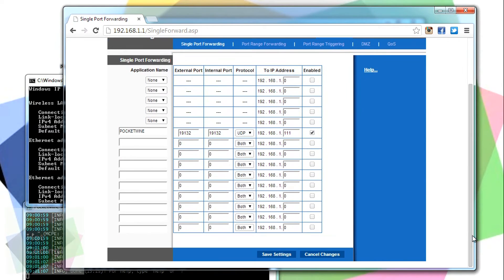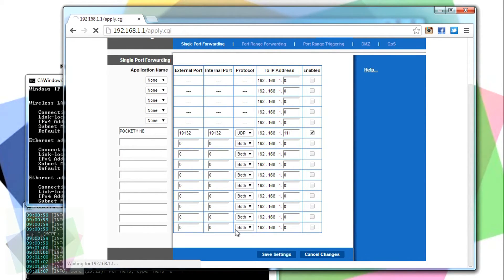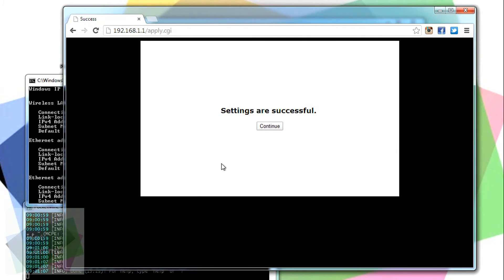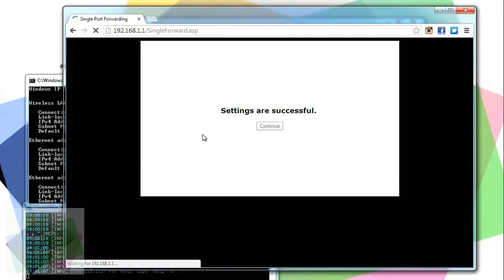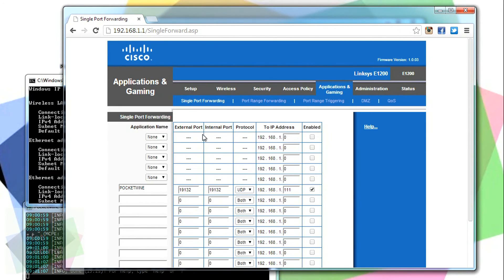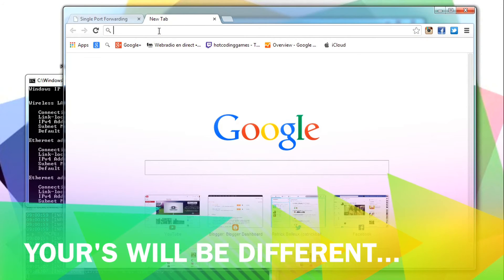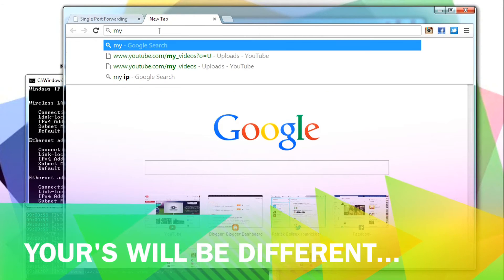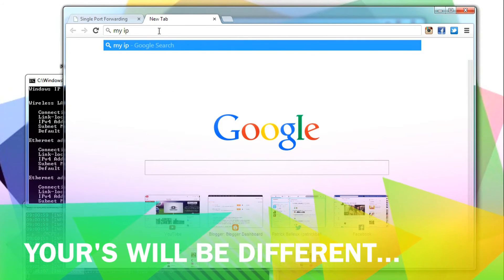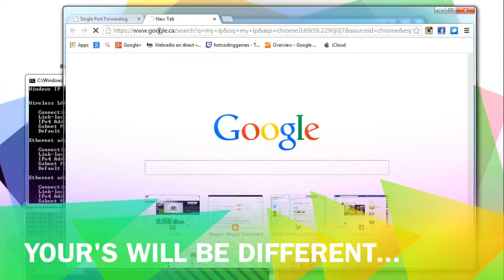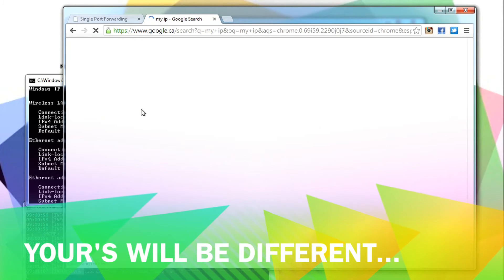Then simply save your settings, and the redirection should work, so whatever is connecting to that port from the internet will be redirected to your computer.